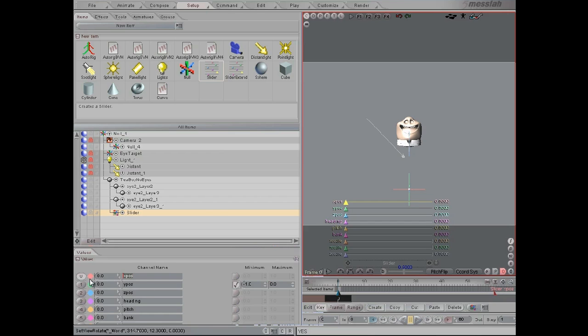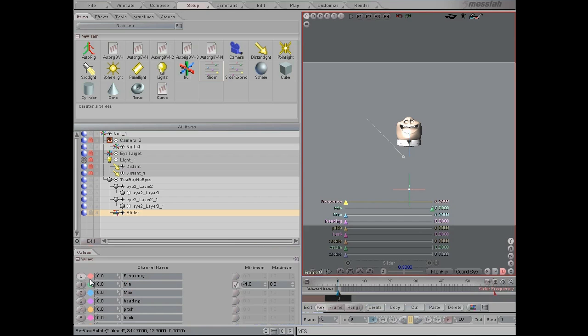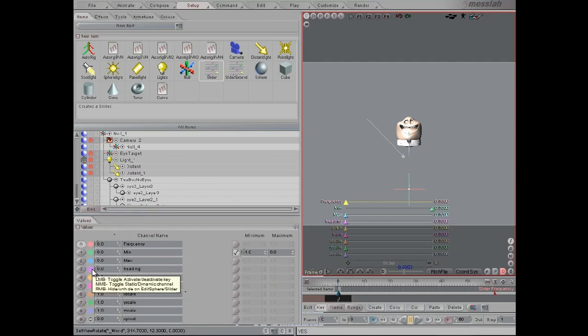So this is going to be frequency and this will be min and this will be max. So this will be frequency, minimum and maximum of the eye dart.